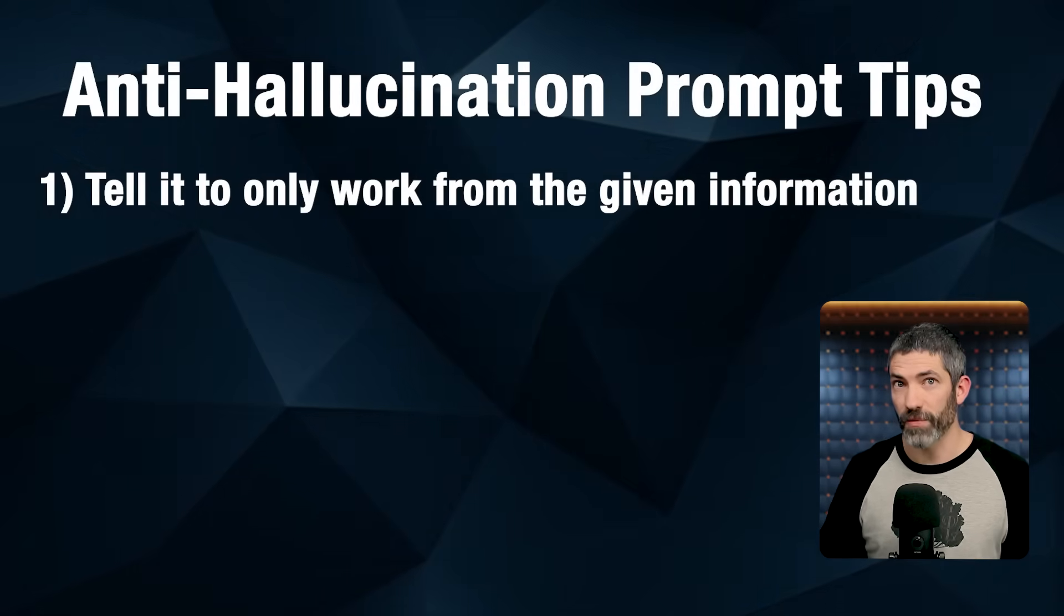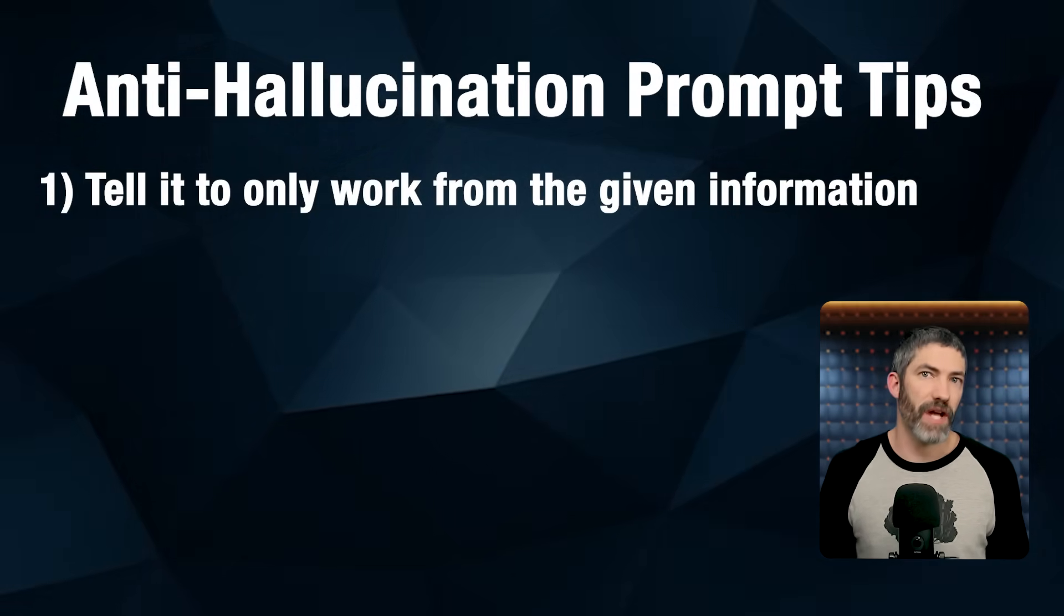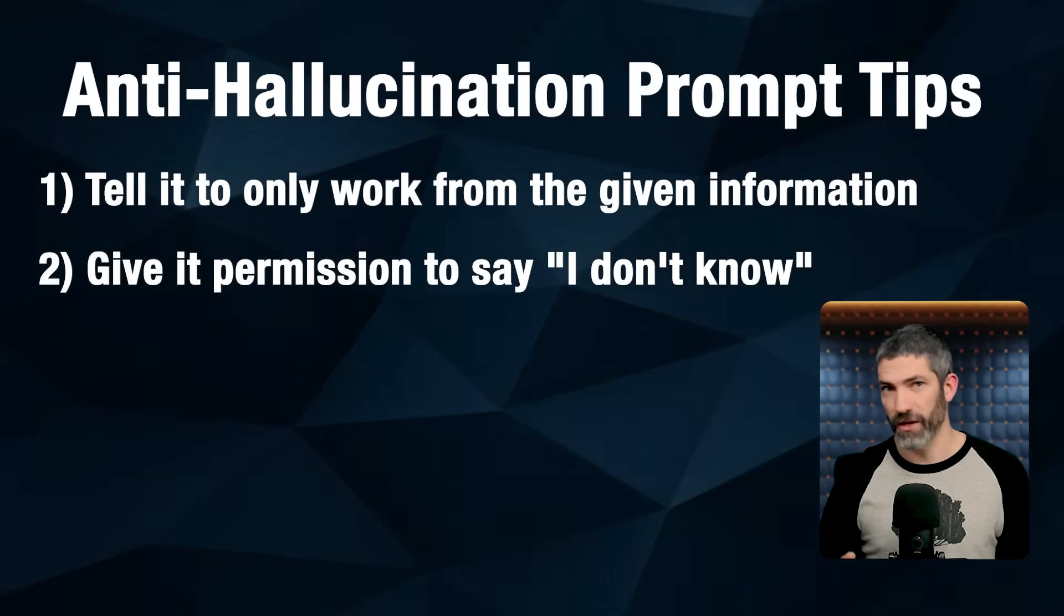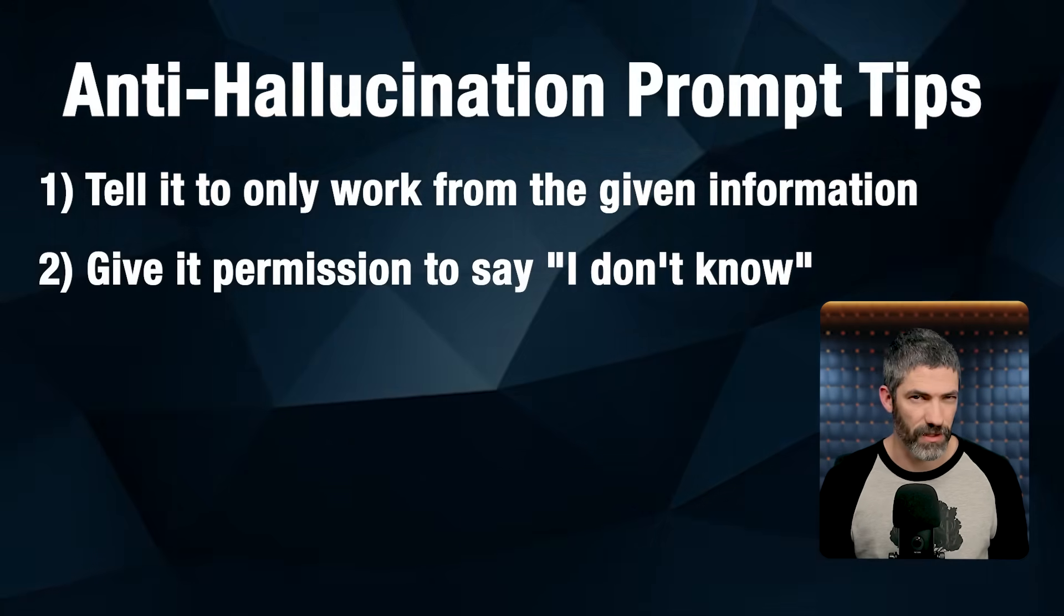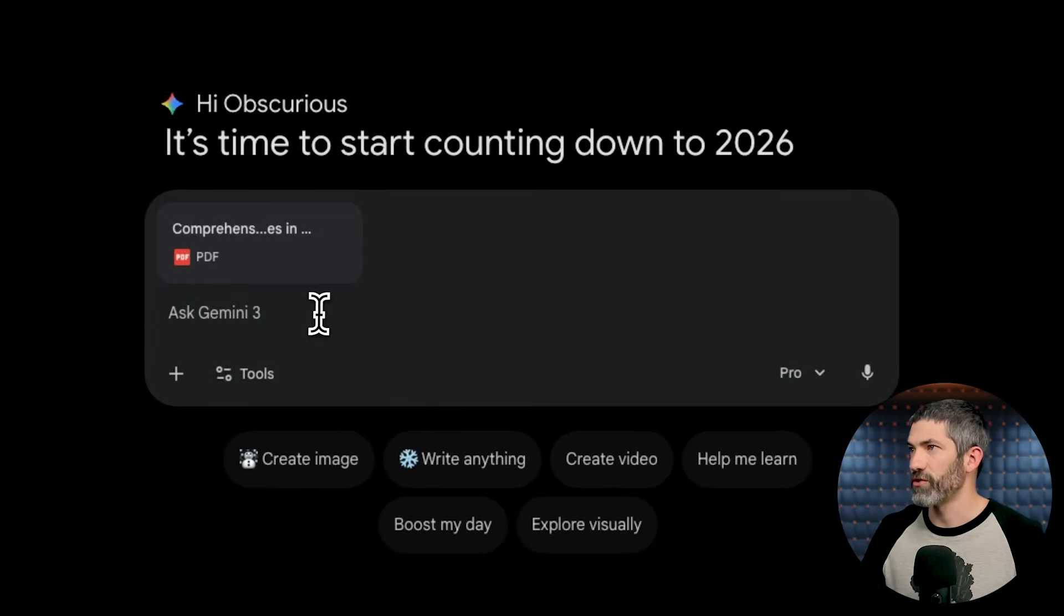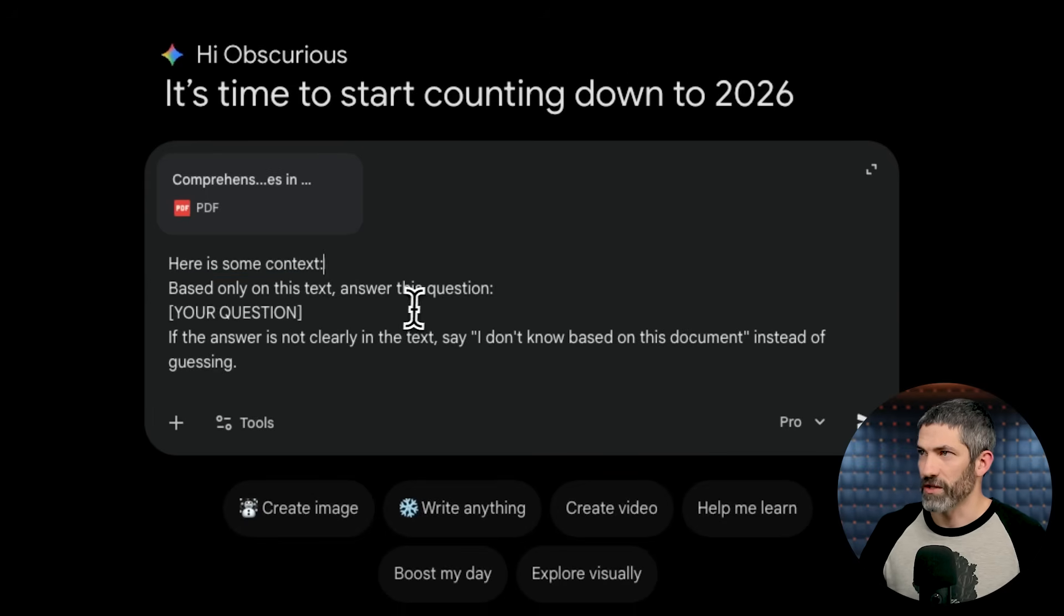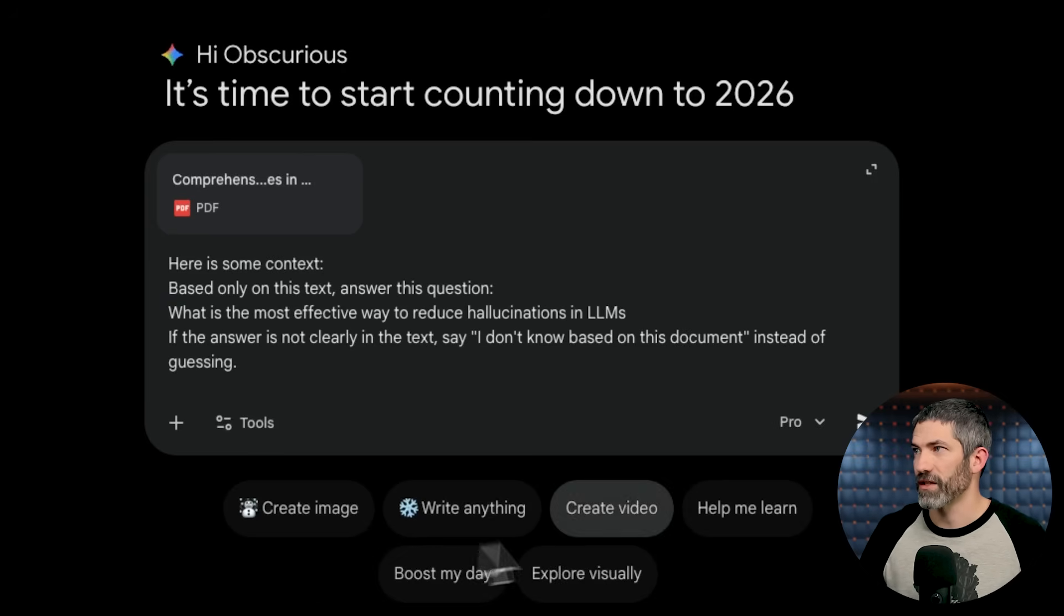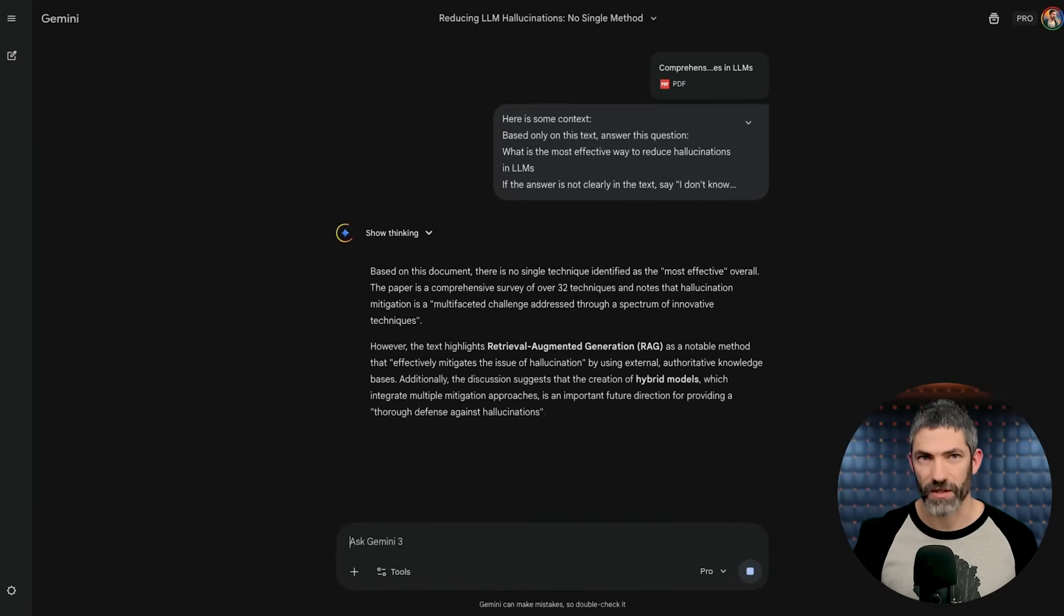Then there are a couple prompting tricks you can layer on top of that. First is tell it to only work from the given information and not make stuff up. Add to the prompt to only use the facts it finds through search or uploaded documents. The second is give it permission to say, I don't know. By default, models try to always answer even when they shouldn't. So here's how this looks in practice. I'd upload or paste in a source like a PDF, YouTube transcript, documentation, or a research paper, and then force it to answer from that. Say, here is some context. Based only on this text, answer this question. Type in your question, and if the answer is not clearly in the text, say, I don't know based on this document instead of guessing. That's the simple base structure that can be used for all sorts of things.